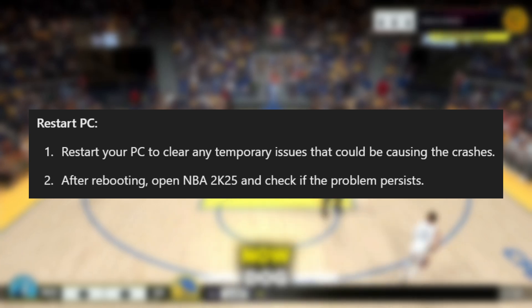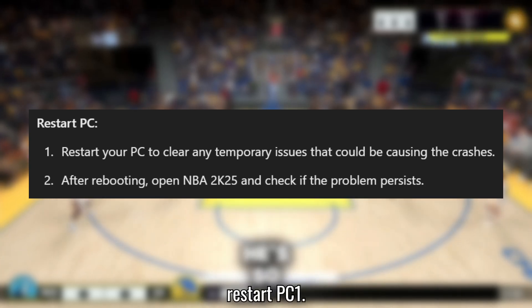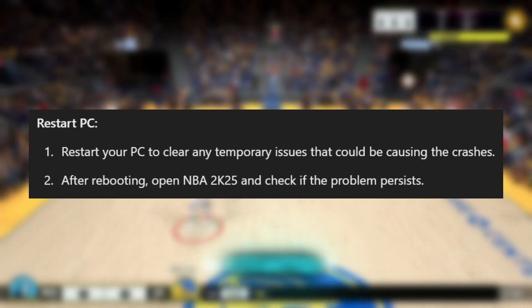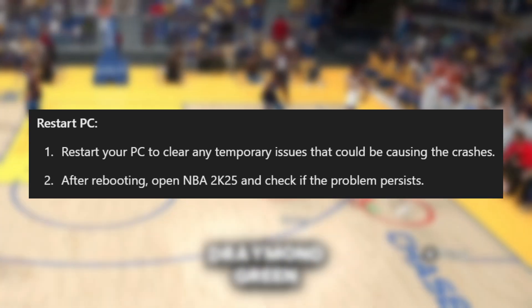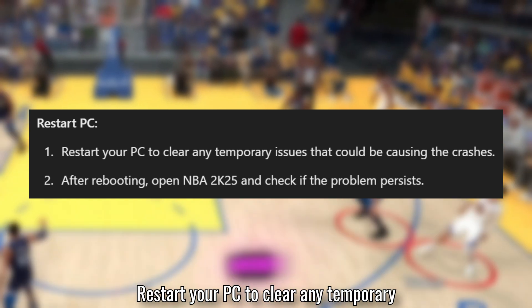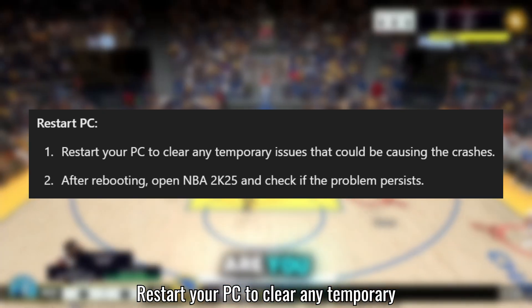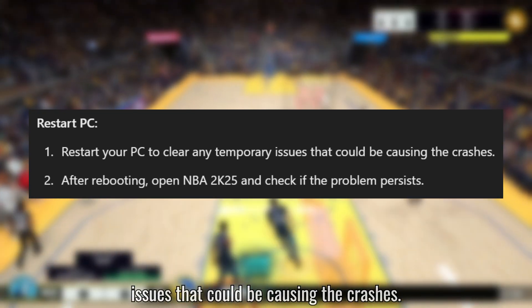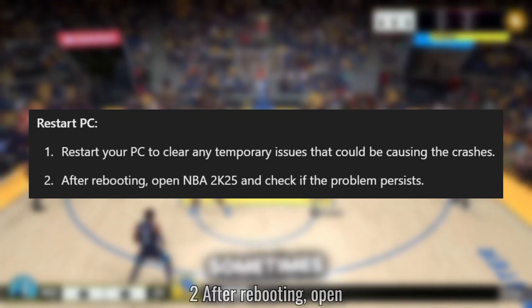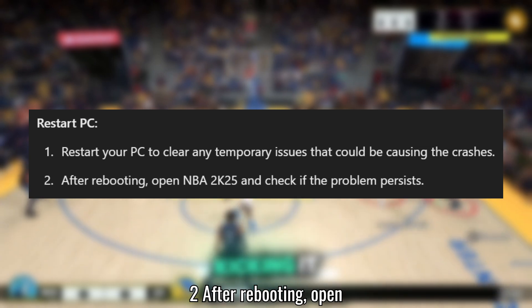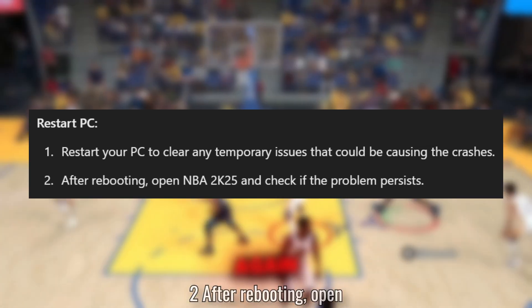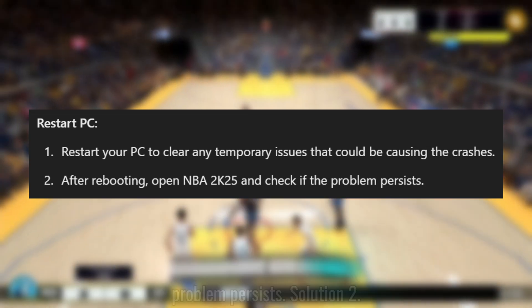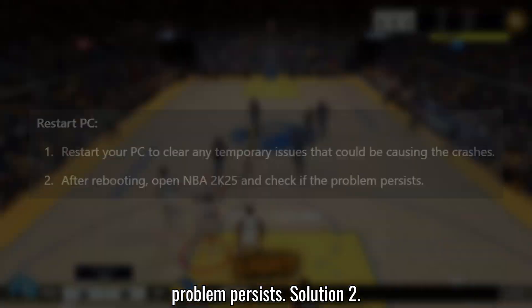Solution 1: Restart your PC. Restart your PC to clear any temporary issues that could be causing the crashes. After rebooting, open NBA 2K25 and check if the problem persists.